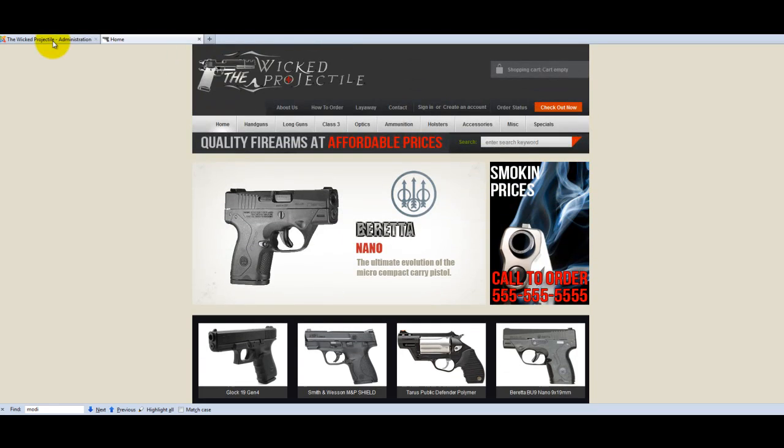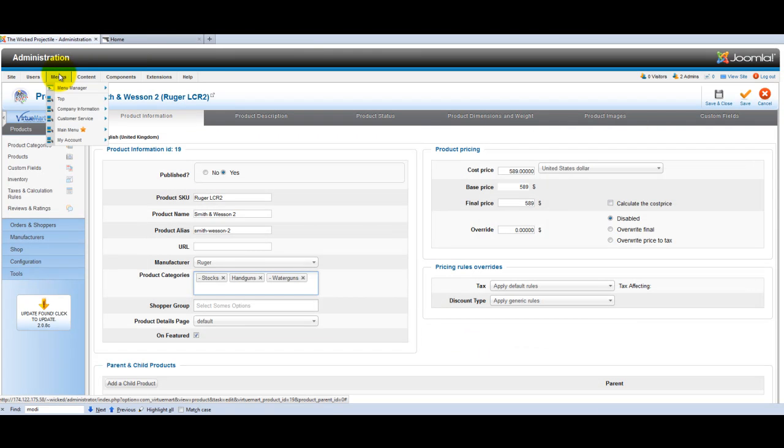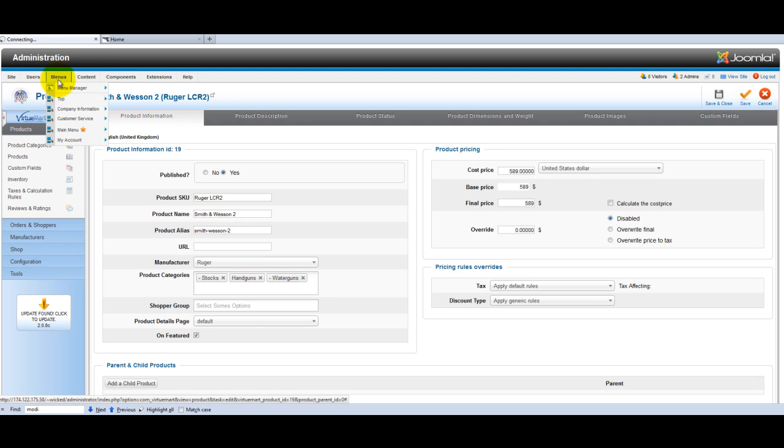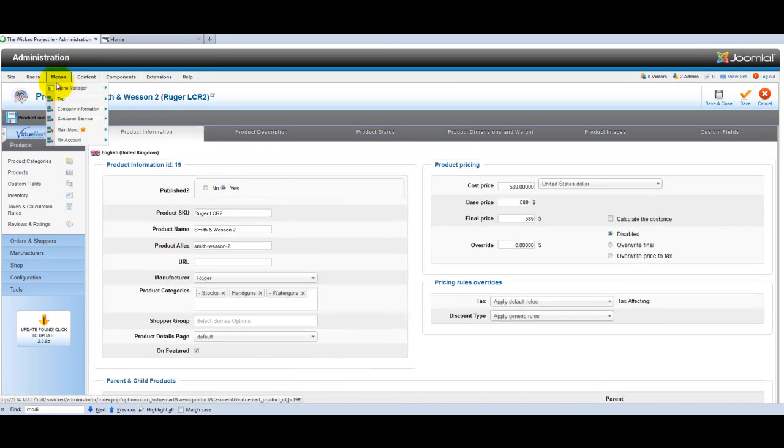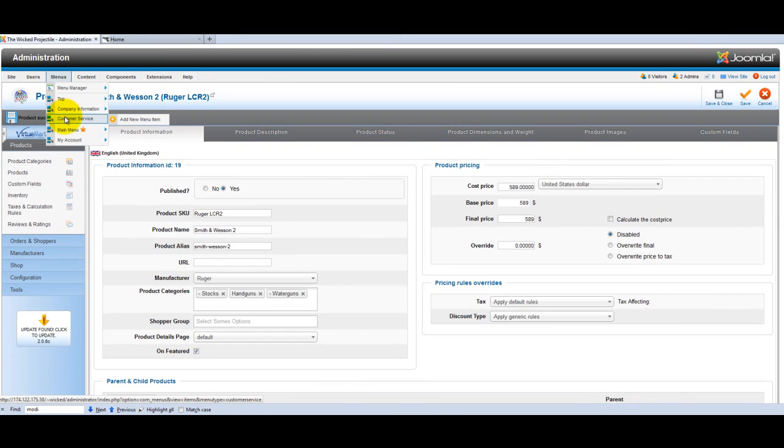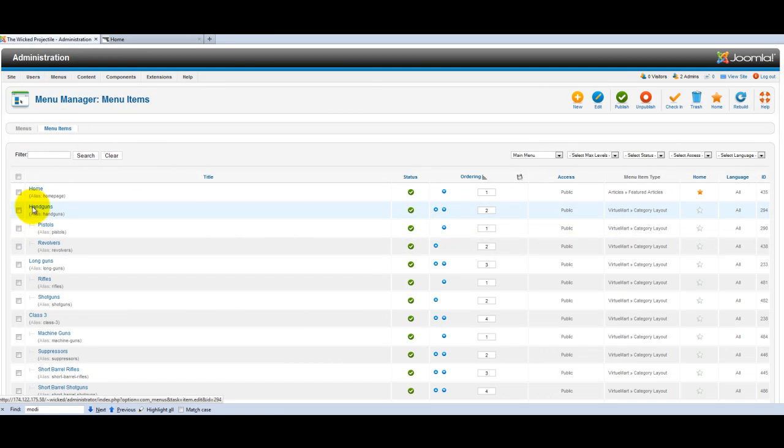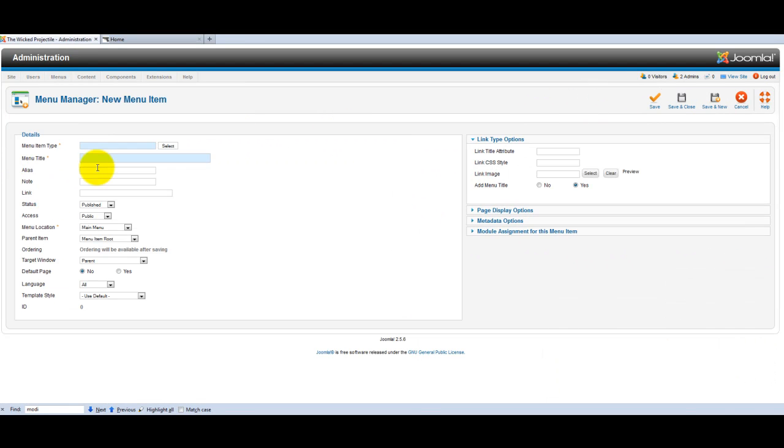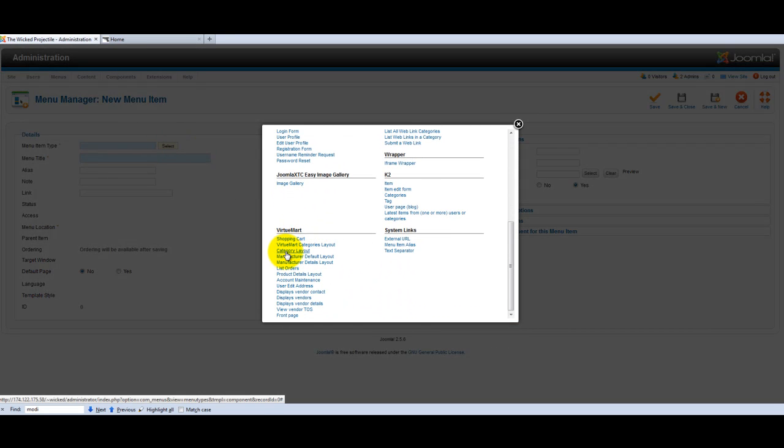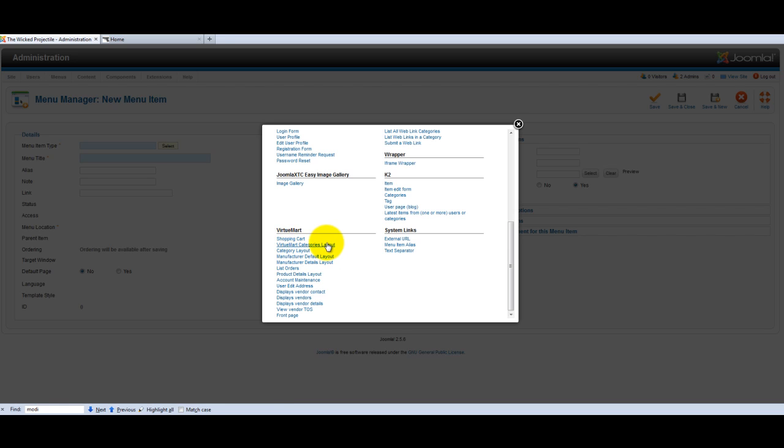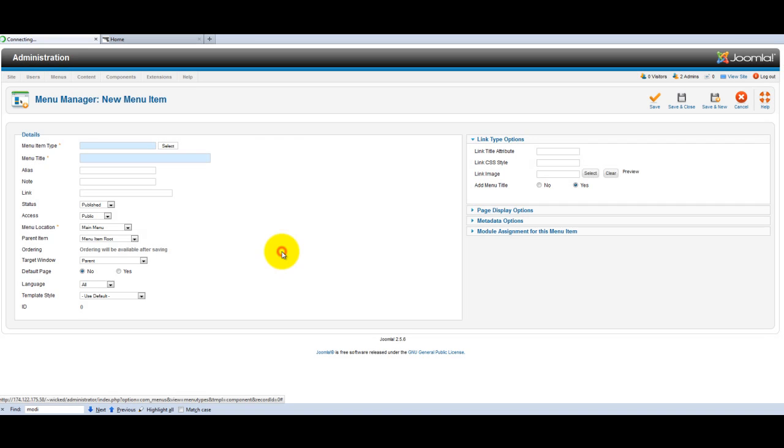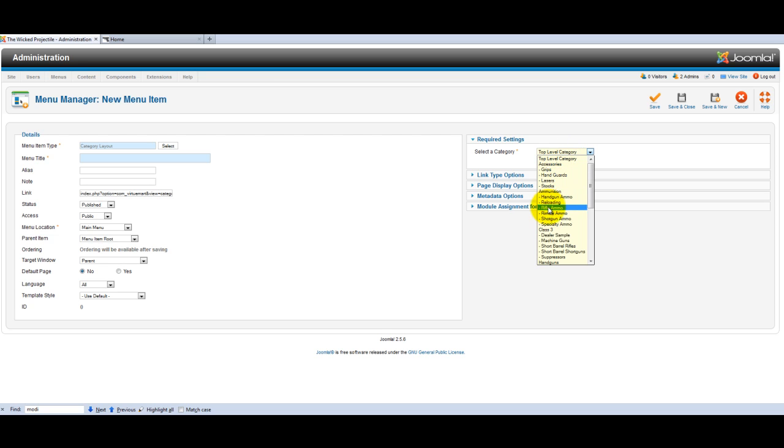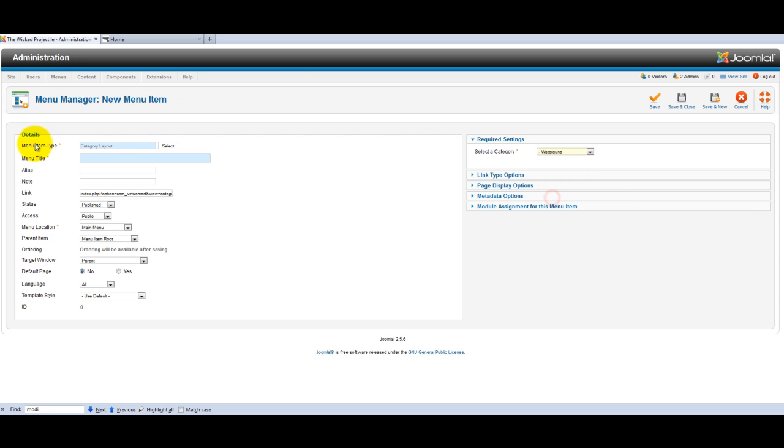To do that, you'd have to go in and just save your work. You can open it up in a new window or you can just click here. You can go to, we were in the main menu and we wanted to add that water guns. We would just create a new menu and select, go down to Virtumark Category Layout. Not to be confused with Virtumark Categories, plural, which would list all of them. This would just list one category for you. And then when that pops up over here, you're gonna select your water guns category, for example, and give it a title. Water guns.